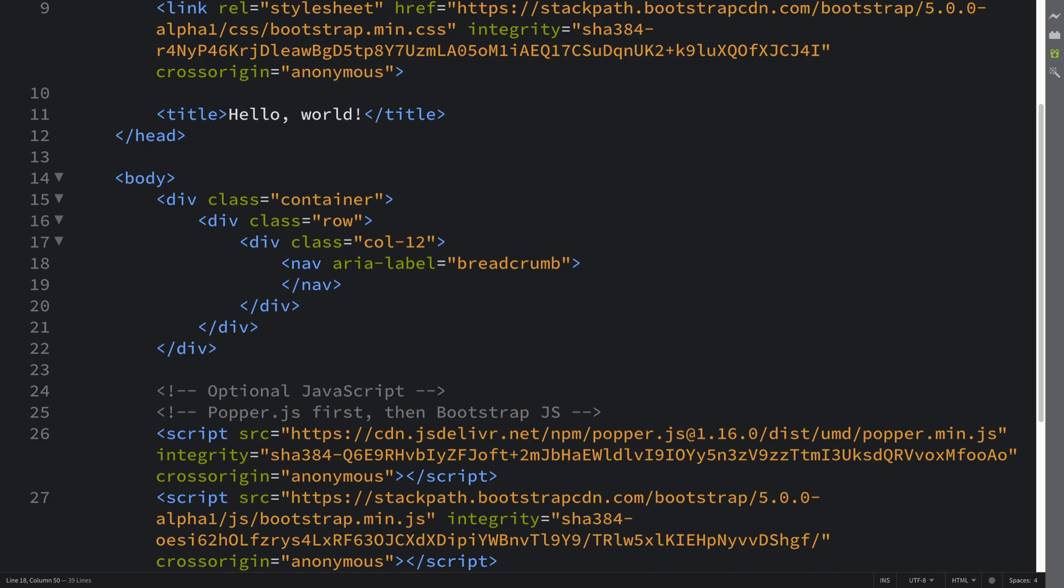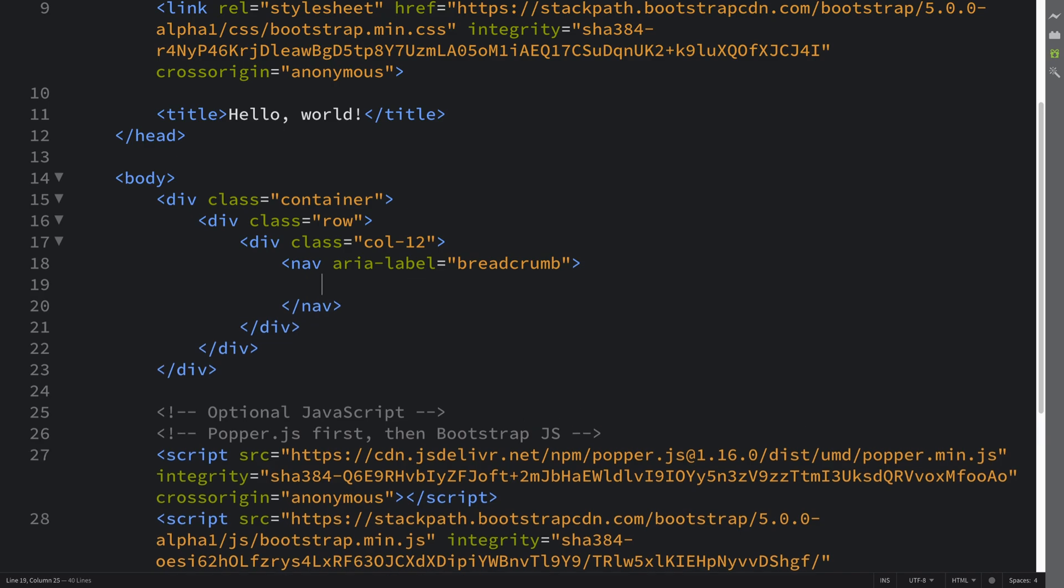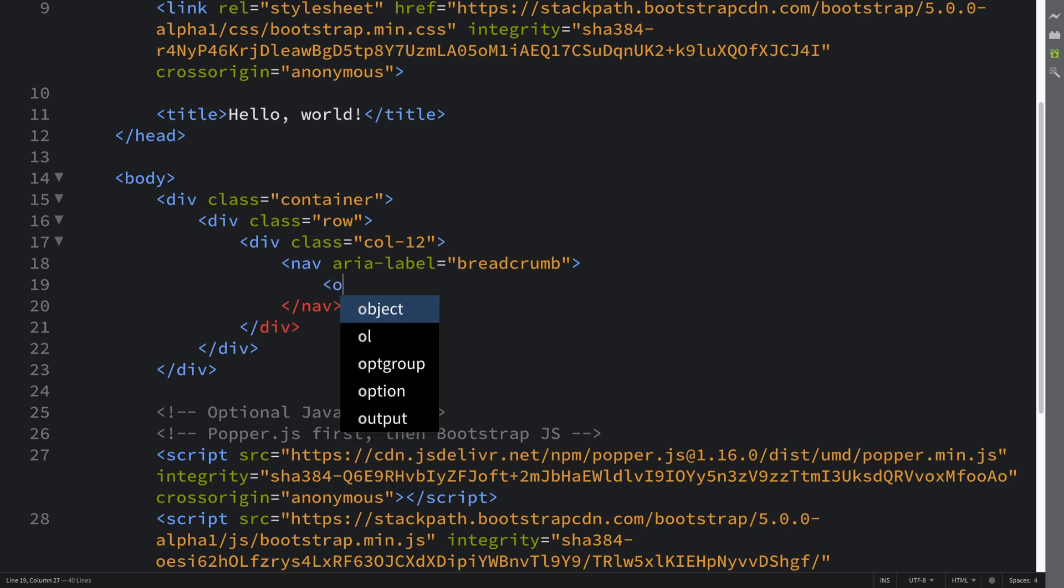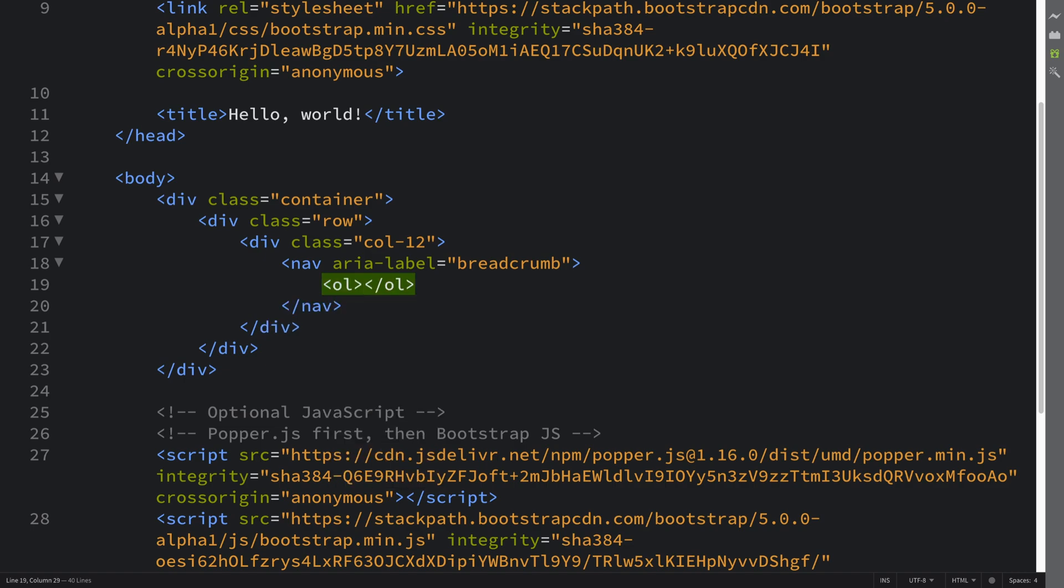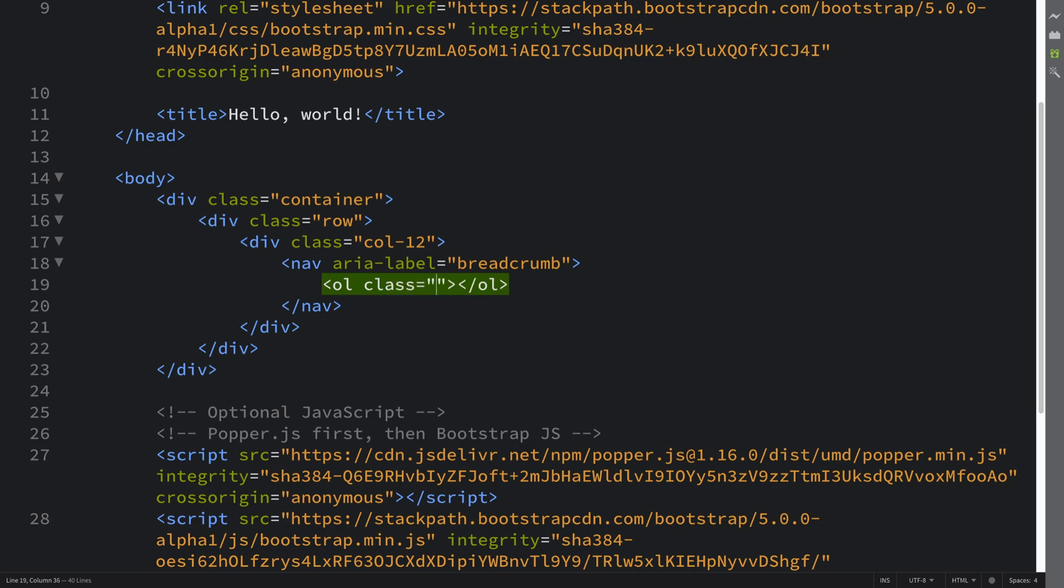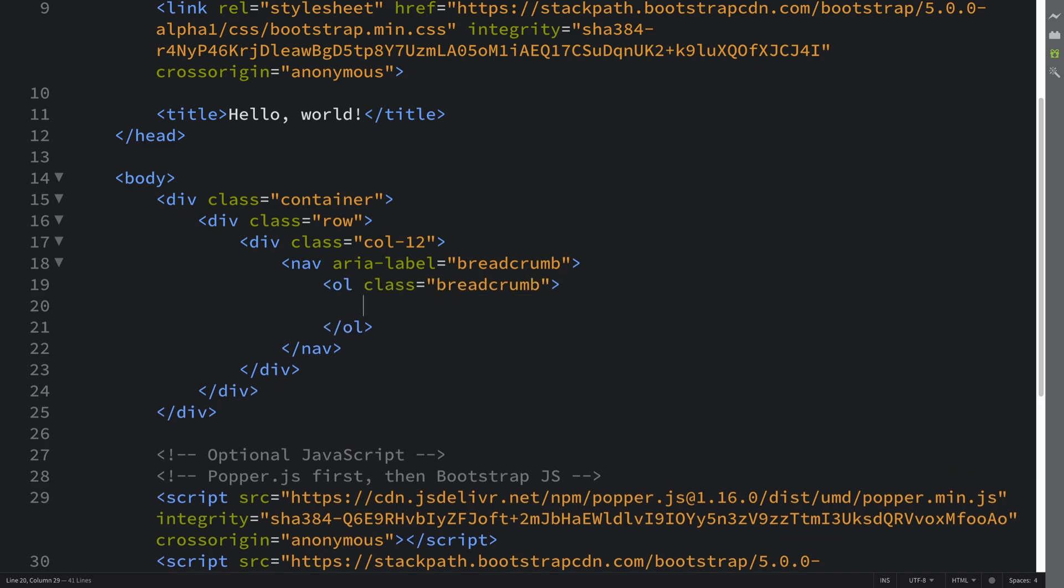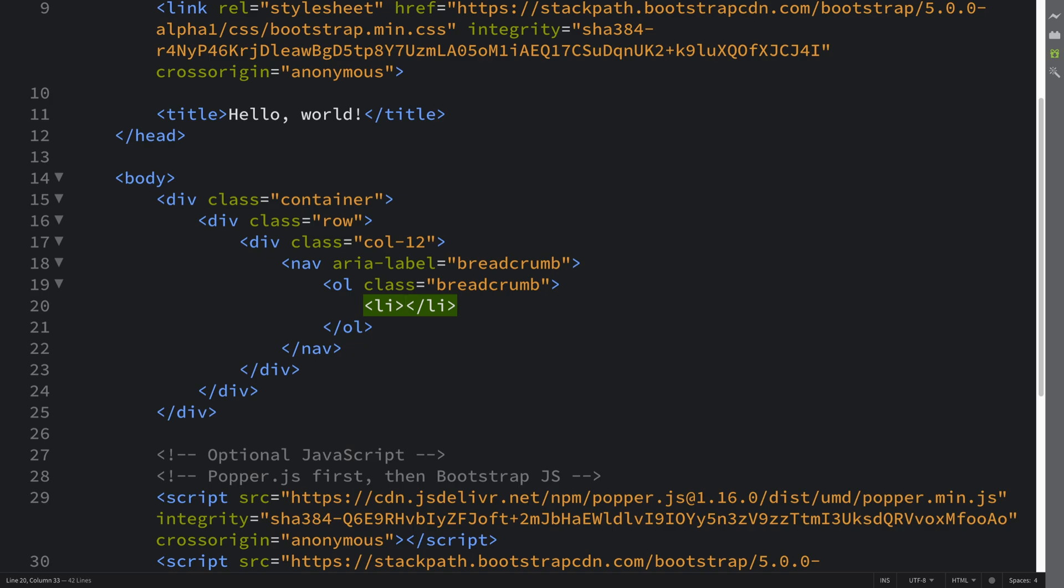This isn't explaining what a nav is, but in here what we can do is have an unordered list and we'll have a class of breadcrumb. And in there we can have a few list items that we normally would with an unordered list. And for a class of breadcrumb-item.